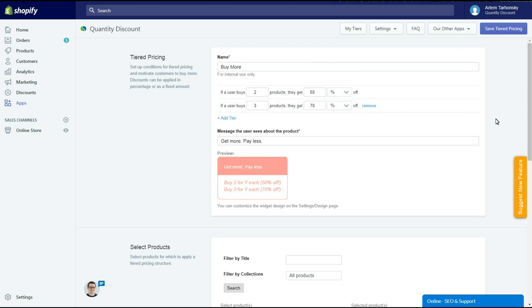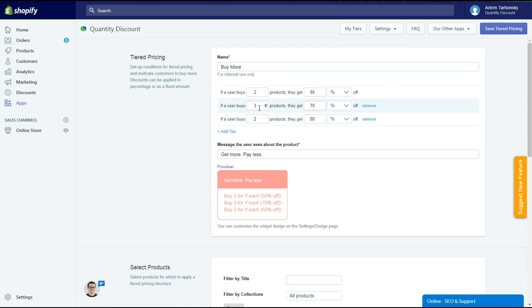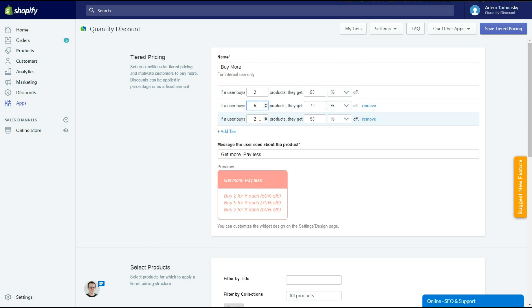Let's give a 10% discount for 2 or more items, a 15% discount for 5 or more items, and a 20% discount for 10 or more items.